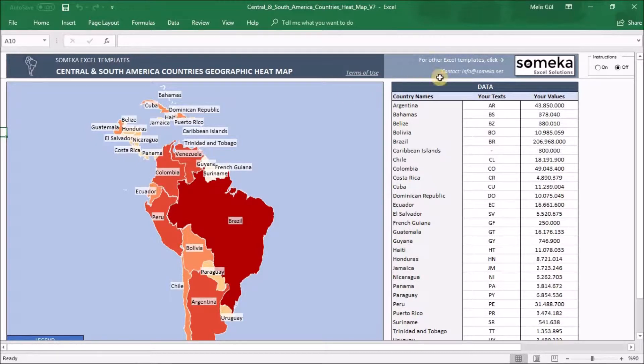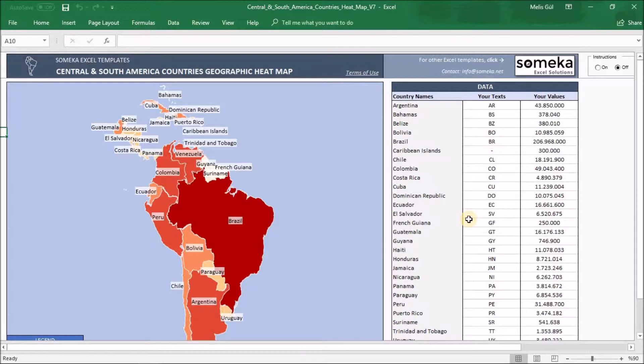And the second part is data section. We have placed the population data and the abbreviations of the countries just as an example. You will change by yours. Copy data from another Excel sheet or input manually here.